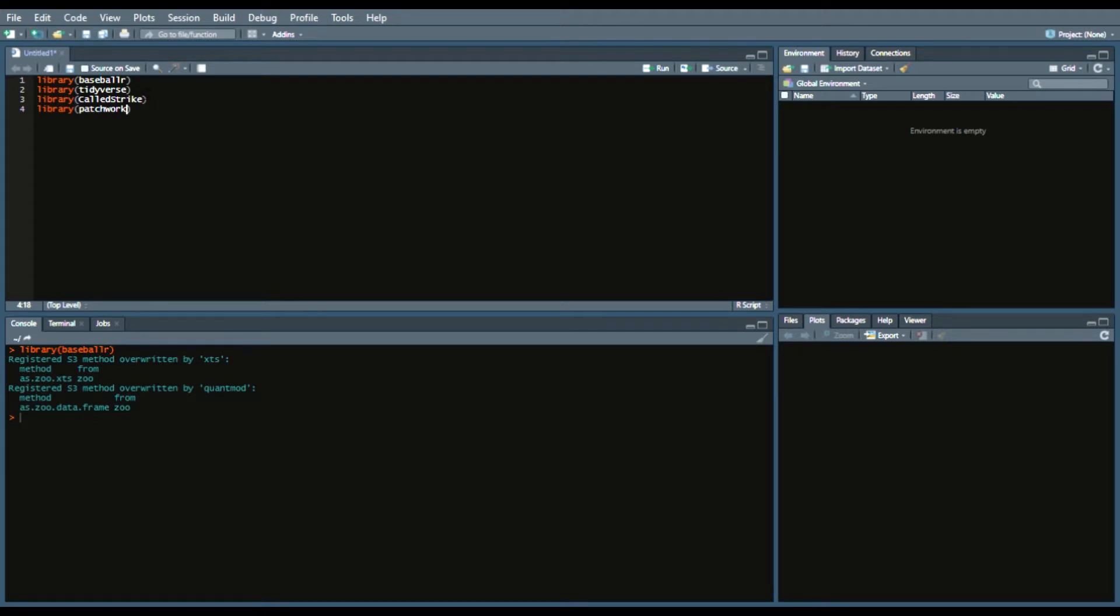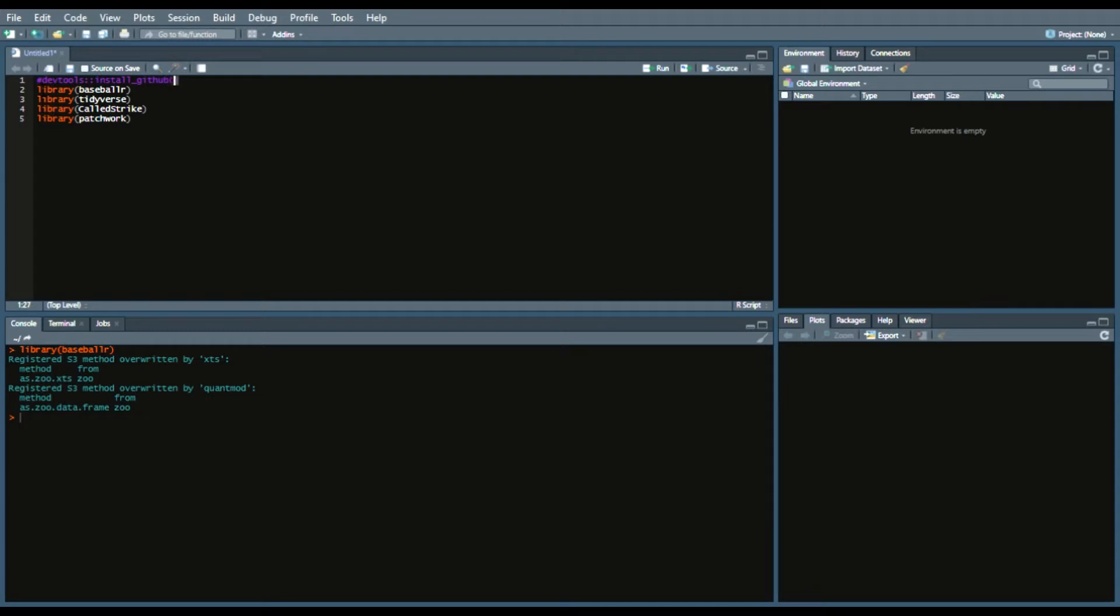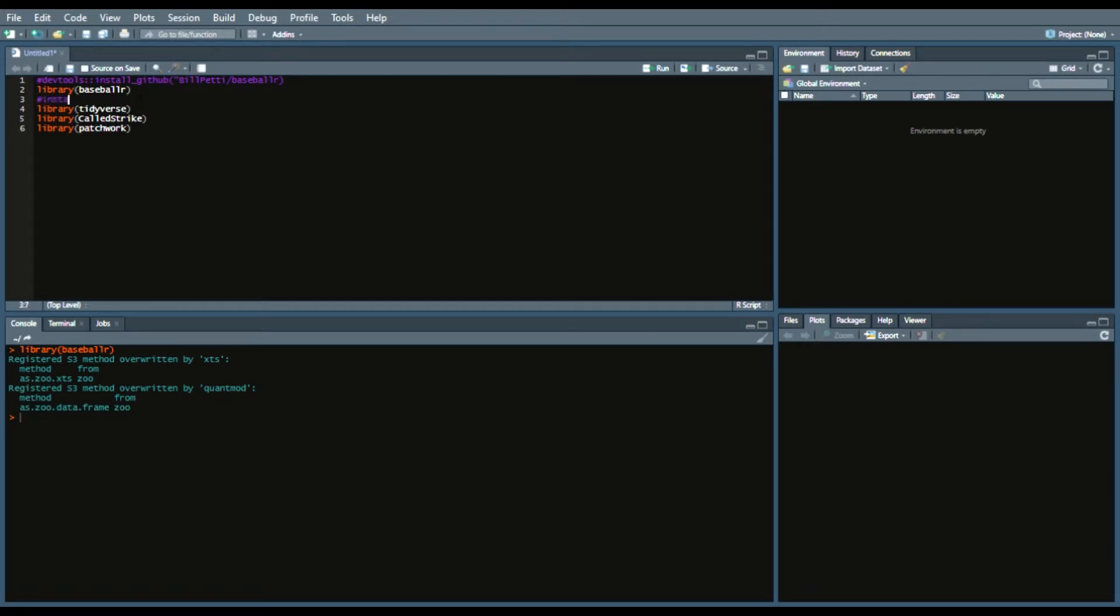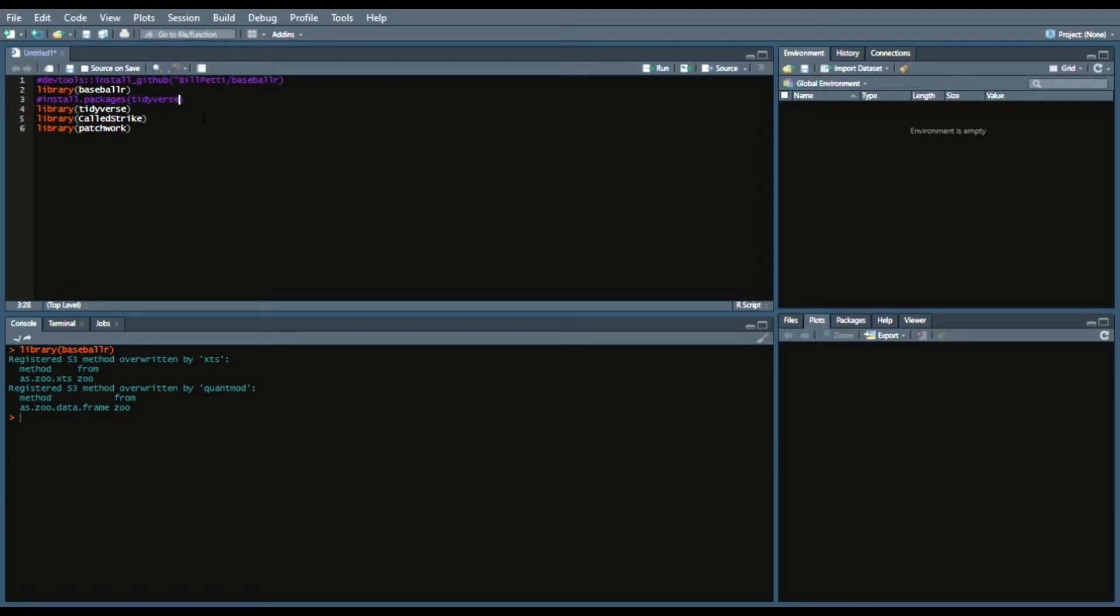So if you need to install any of these this will be devtools double colon install underscore github bill petty slash baseball r in quotes. And then I'll put this back up here. Just remove this hashtag or comment at the beginning to run that if you don't already have BaseballR installed. As well as for Tidyverse just install that package Tidyverse. Make sure you put those in quotes.